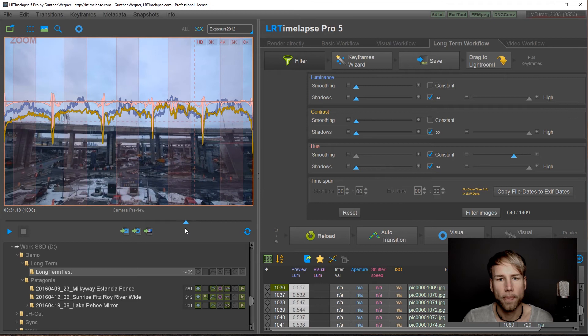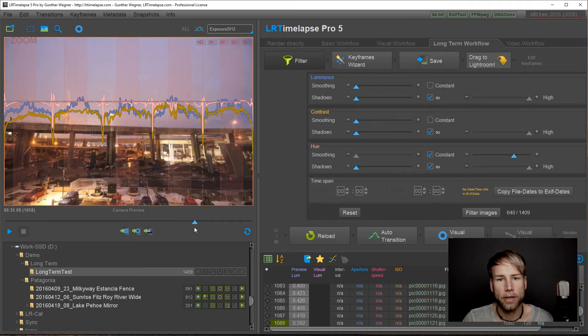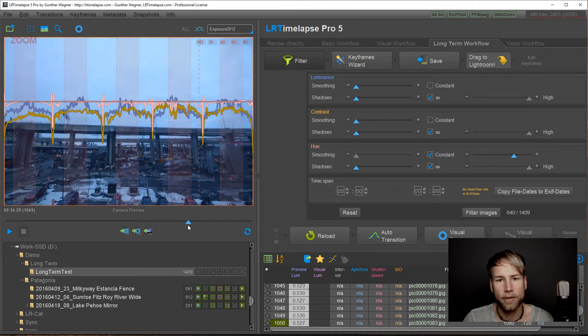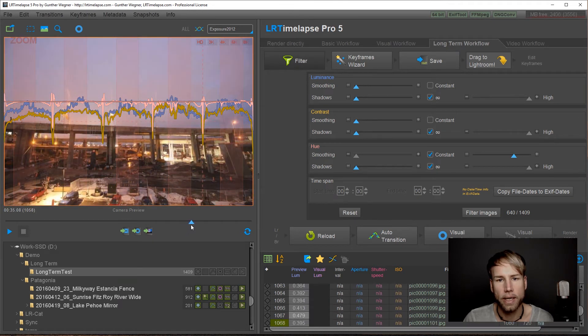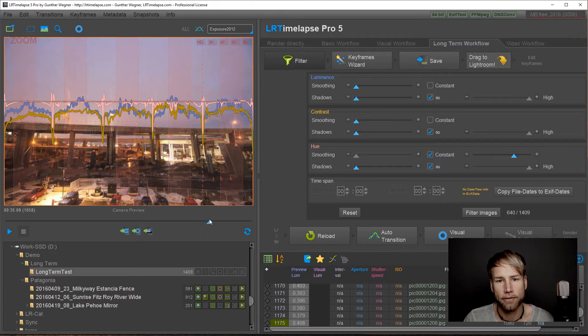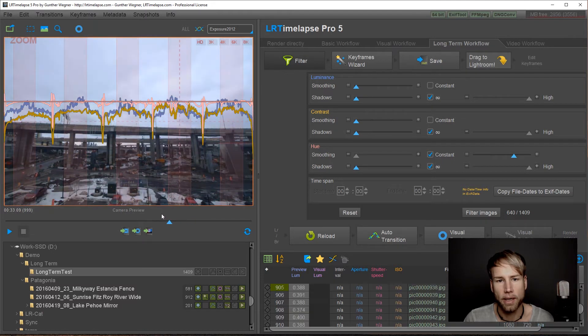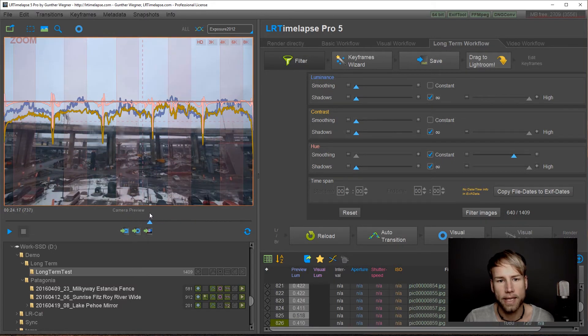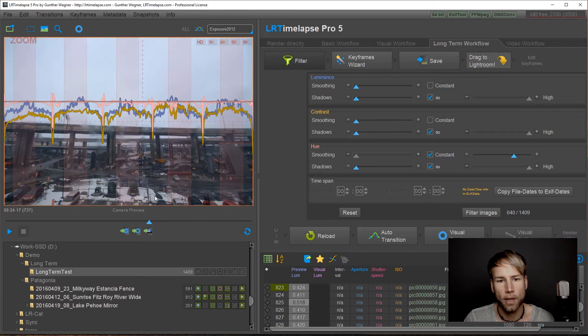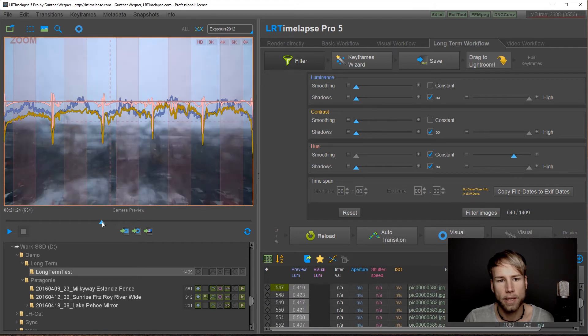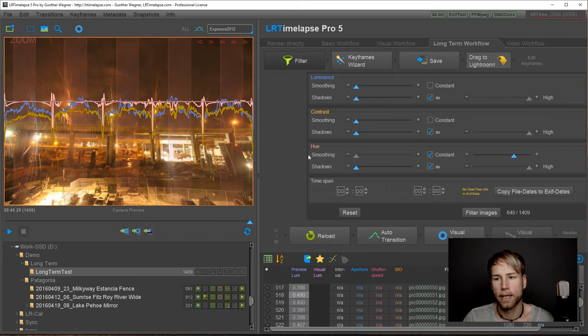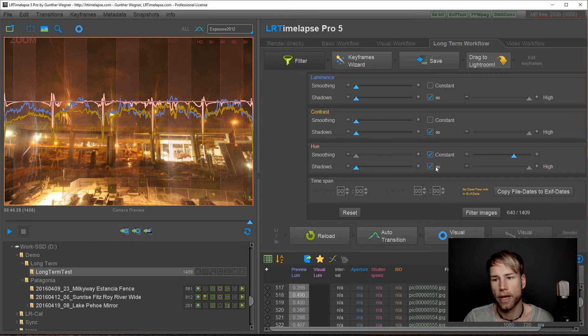So after doing this I have nearly only daylight images left. Nearly because there are a couple of exceptions here where I have those peaks down. I only moved this reference line yet. Now I will apply the filtering and I will just remove those peaks from the shadow areas here.